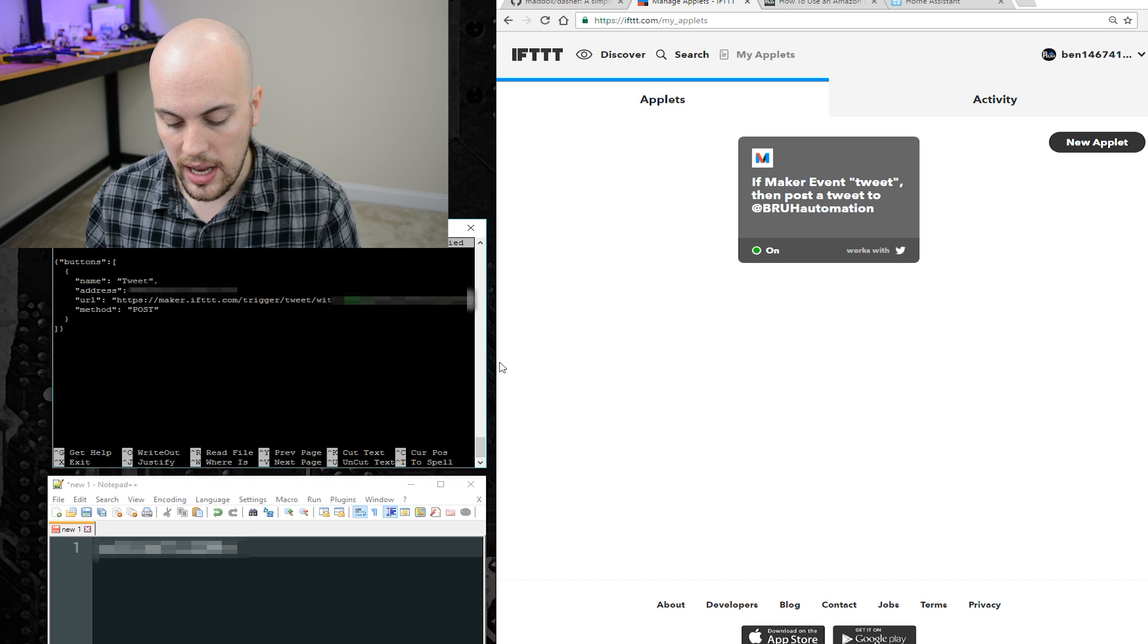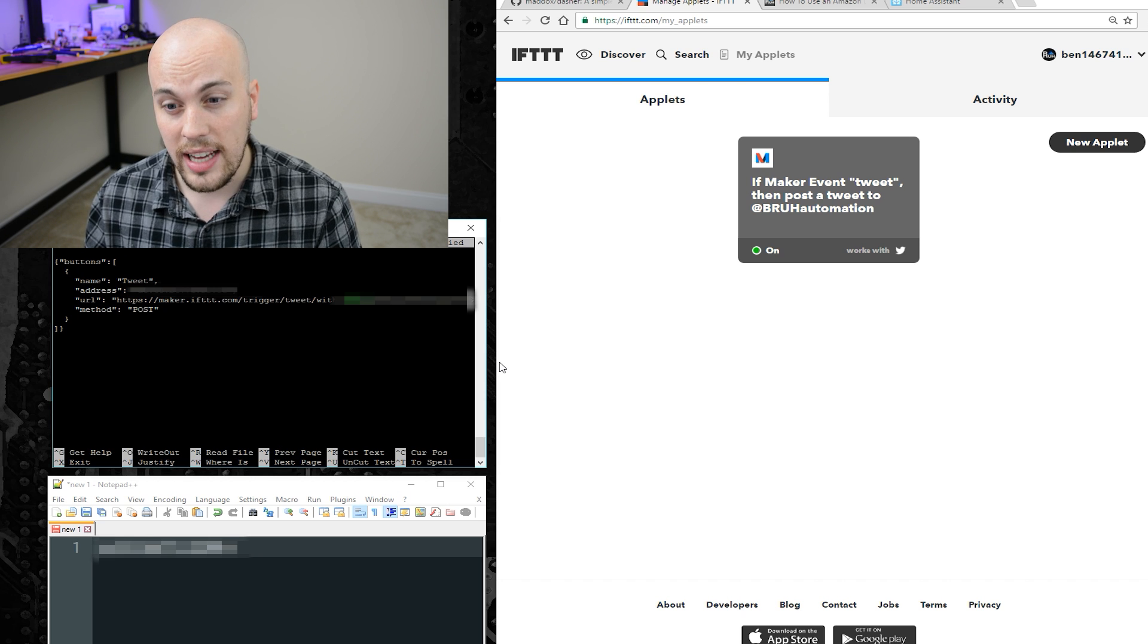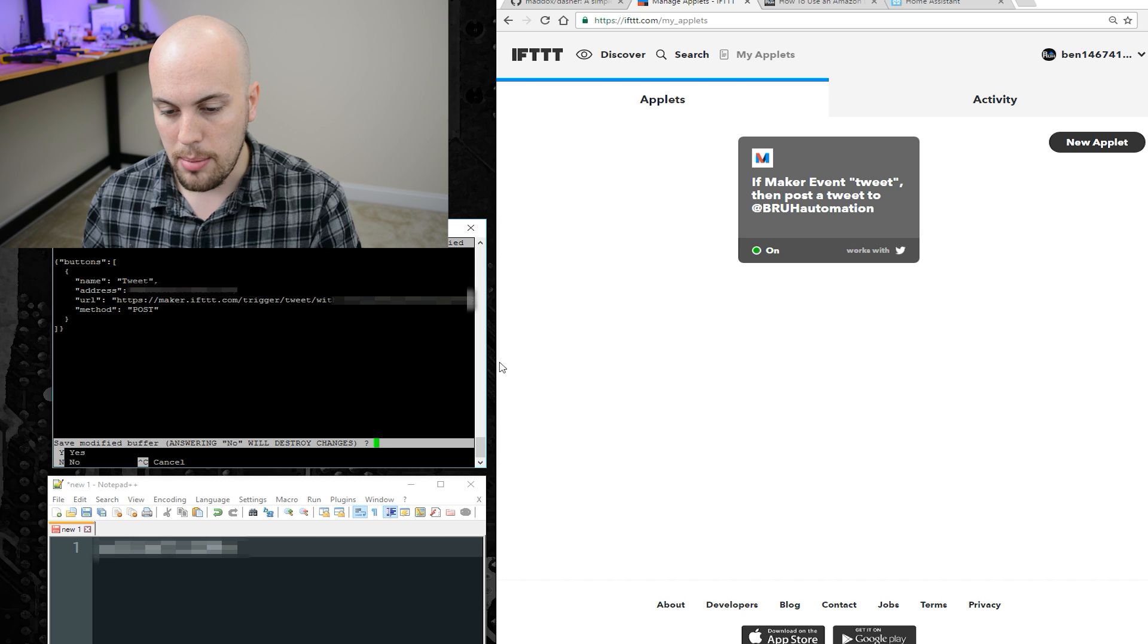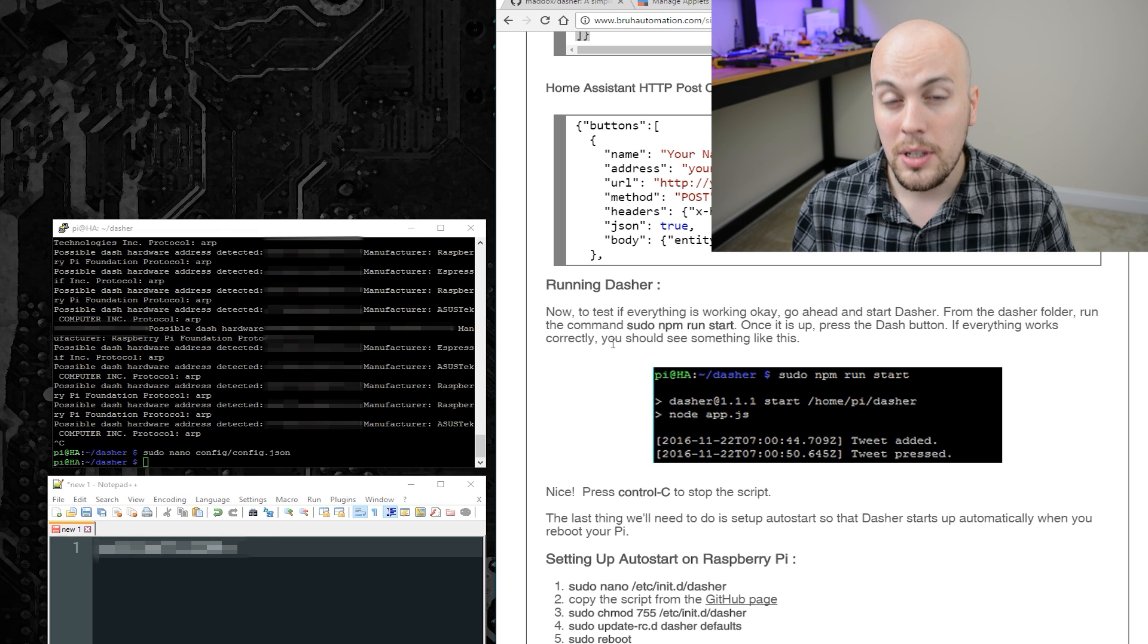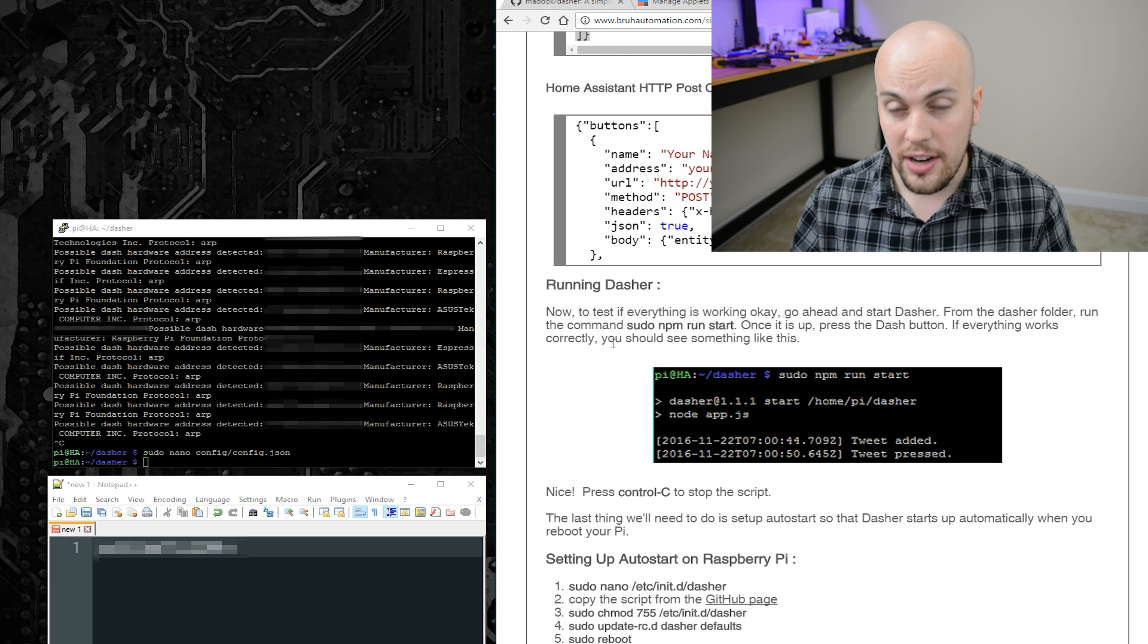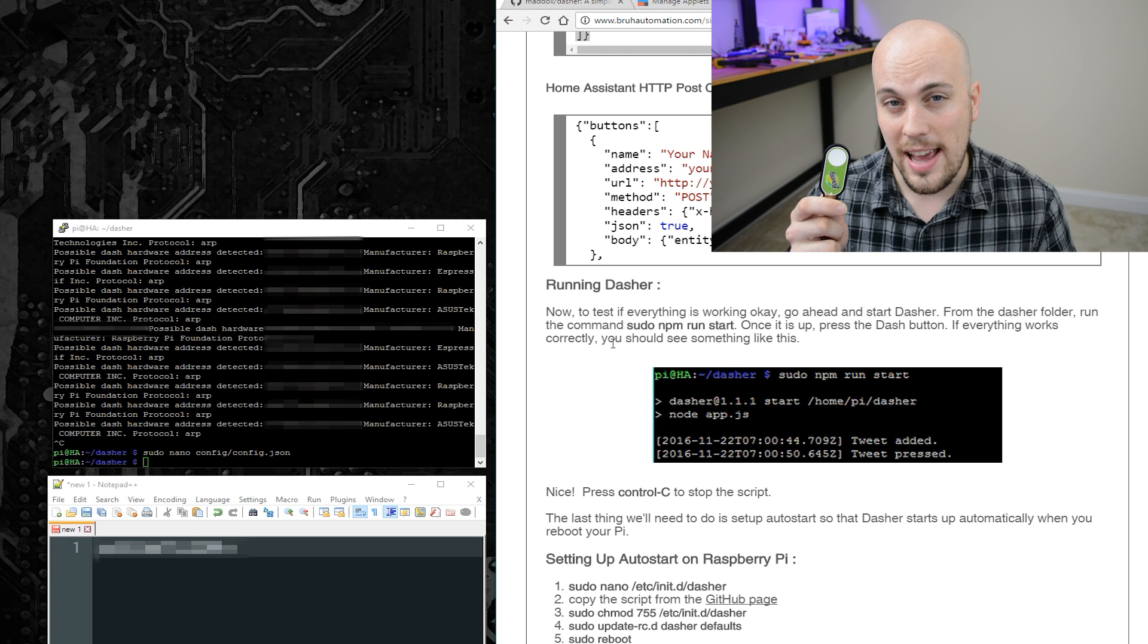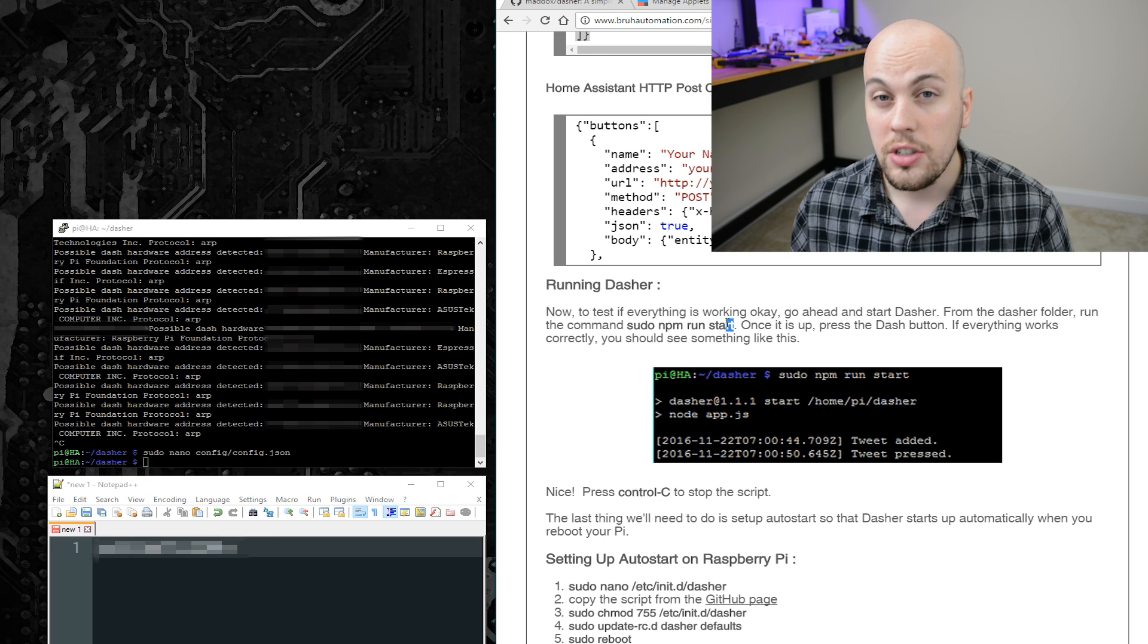So we'll go ahead and exit this by pressing Ctrl X, and then save it by pressing Y, and then enter. So now Dasher should be set up to post a tweet when it intercepts a button push from this Amazon dash. So let's see if it works.